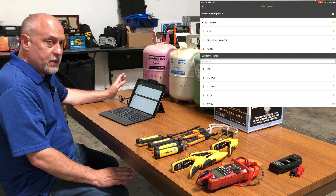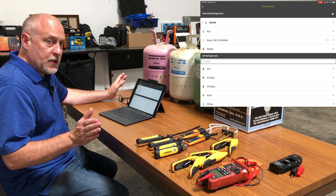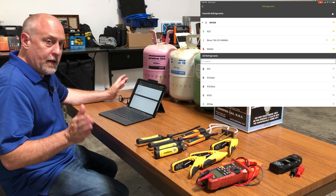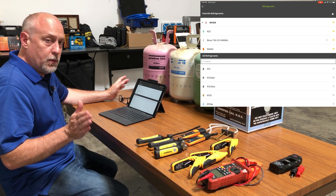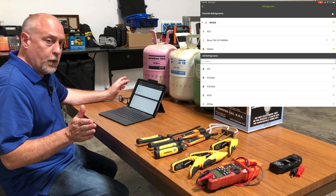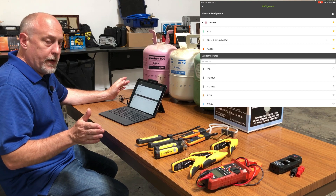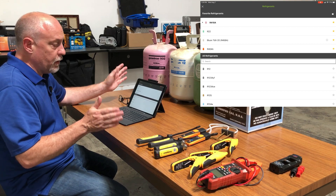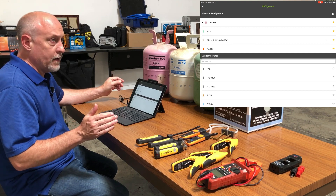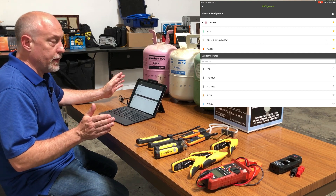By default, MeasureQuick has the refrigerant set up as 410A, R22, Bluon which is our 458A, and then 404A. I can rearrange those or add or remove whatever I want to do.